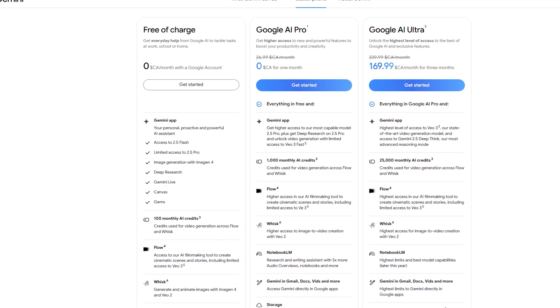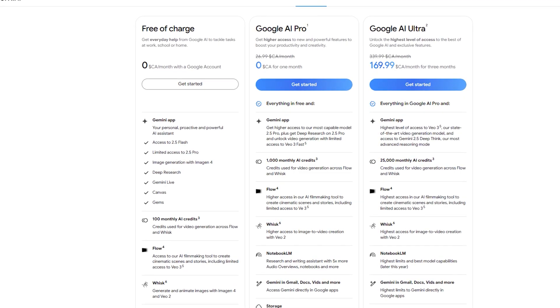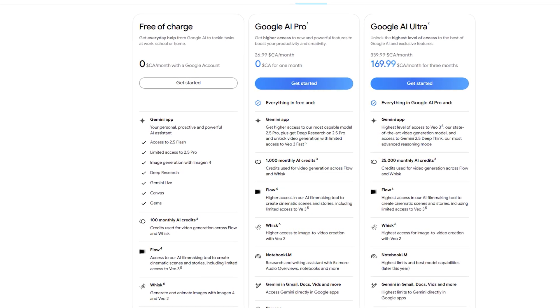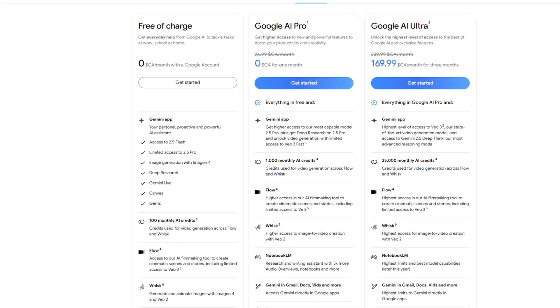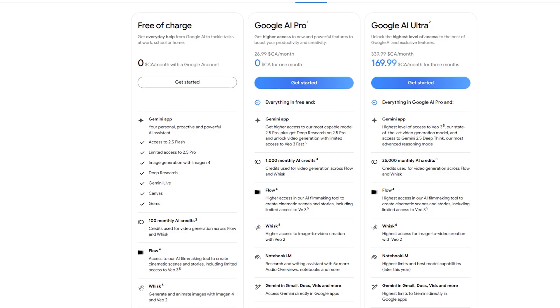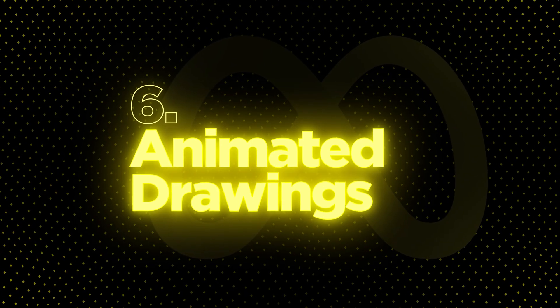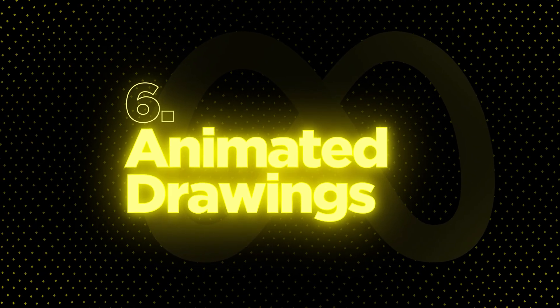Gemini is free to use, but a paid version offers higher limits and premium features like the advanced video generator V03 and Gemini Gems. Quick heads up: Gemini AI Pro is free for students until October. Use the link in the description to see if your students qualify.